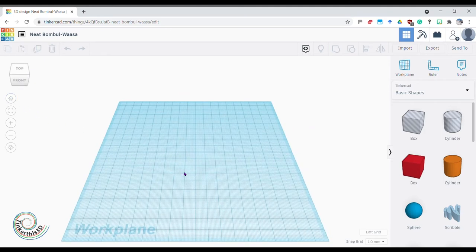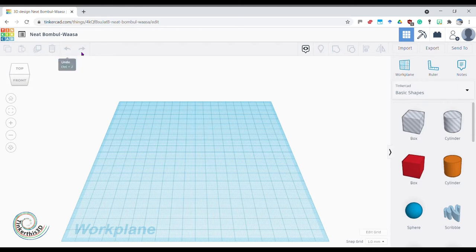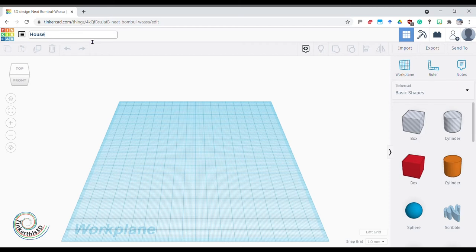In the top left-hand corner we've got the basics: copy, paste, duplicate, and bin, and then the wonderful buttons of undo and redo. Above that we've got our project name — I want to click on that and change it. I'm going to build a house today so I'll just change it to 'House' to keep myself up to date with what I'm doing.